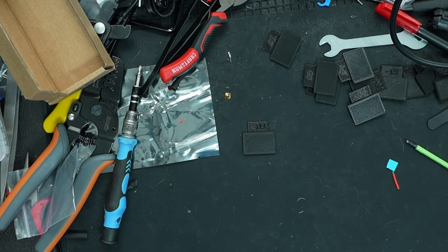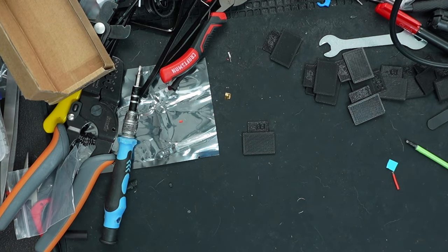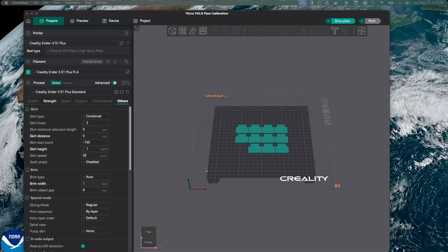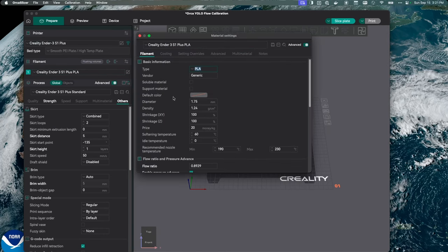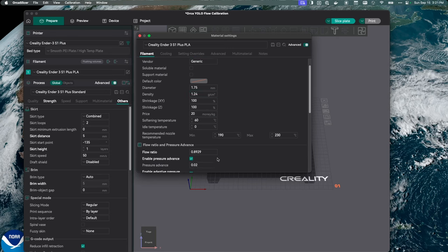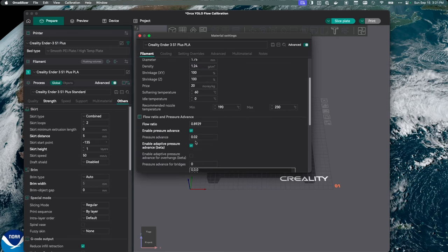So let's go over to OrcaSlicer and take a quick look. This is actually really simple, again it's just one pass. I'm going to select my filament, I need to scroll down here and here's my flow ratio which is 0.8929 for this printer. I just simply need to subtract 0.03. Let's just change this to 6, and I've just changed my flow ratio for that new test.